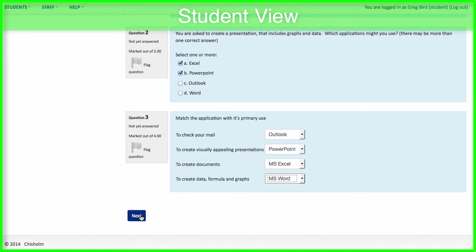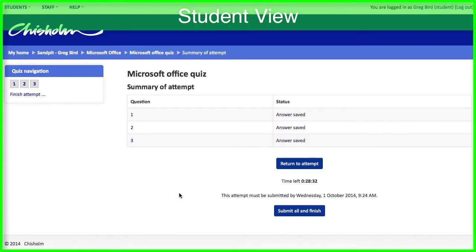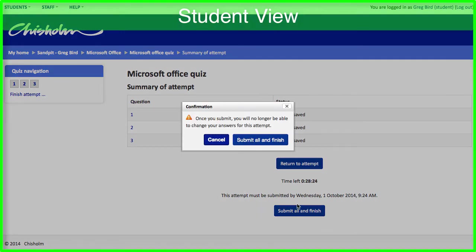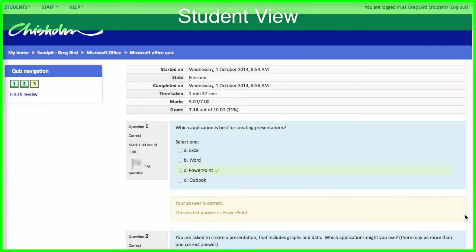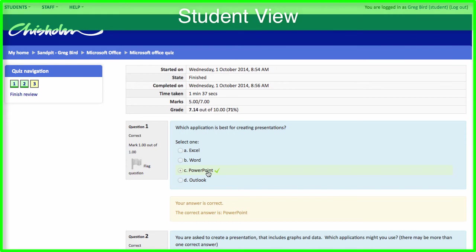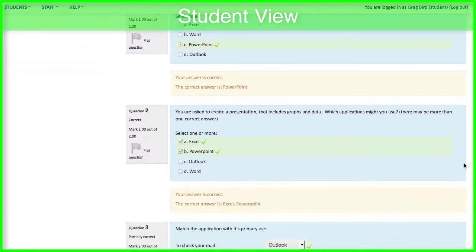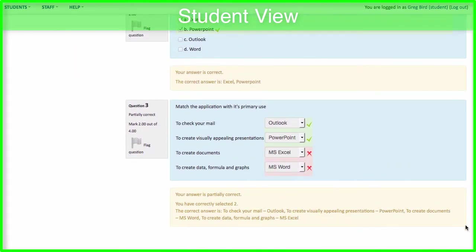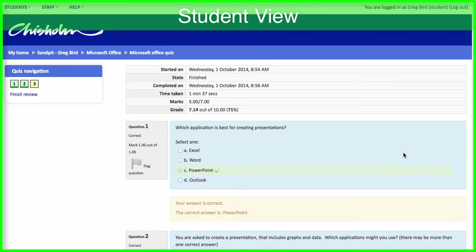Once a student has entered their answers in, they can hit the next button. They can see that they've saved their questions. They can hit submit all and finish. And so after submitting the quiz, it's automatically marked. And the student is immediately provided with feedback. You can see that the student is informed about whether they got the question correct or incorrect. And as they scroll down, they can see in this example that some of their answers were correct, some were incorrect, and that informed the final mark. You'll notice at the top of the screen that this student got 71% of the available mark.